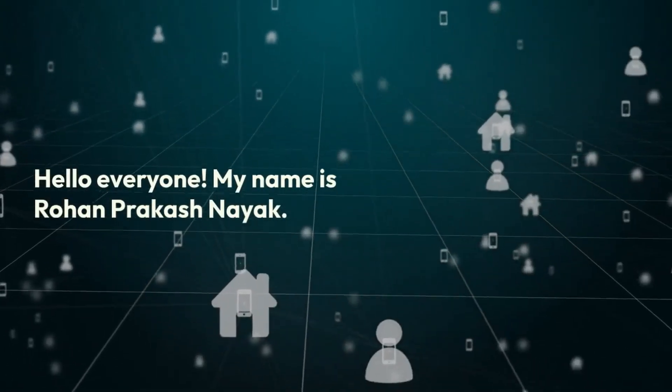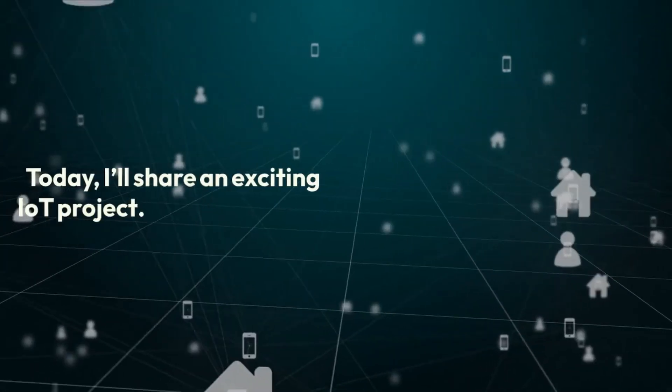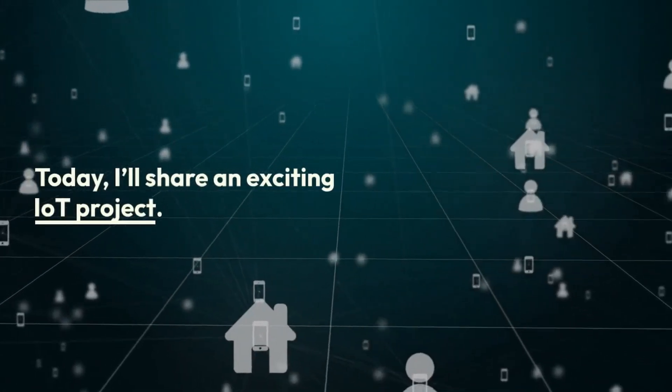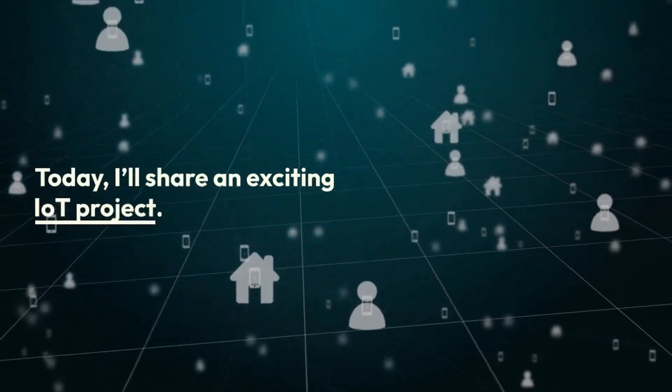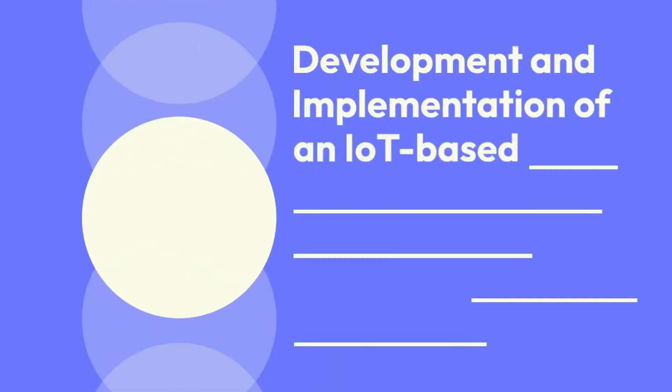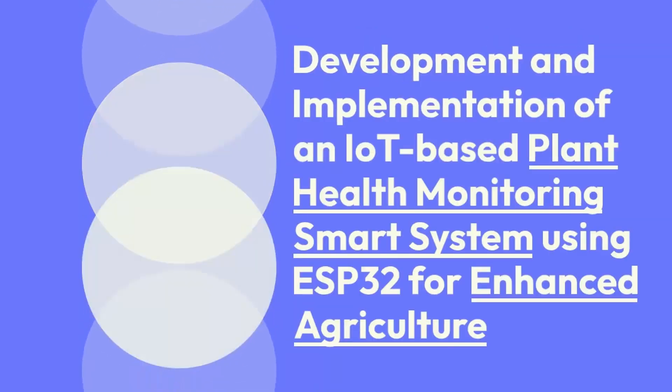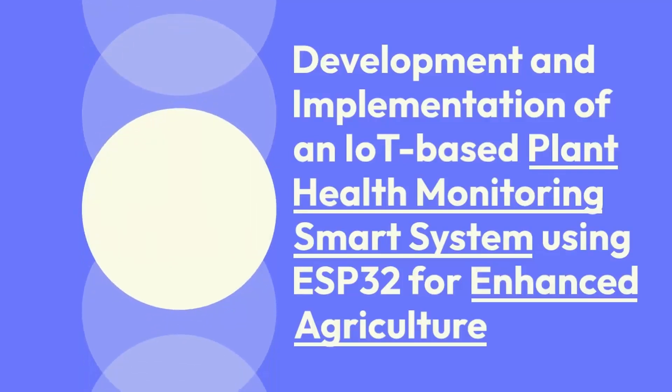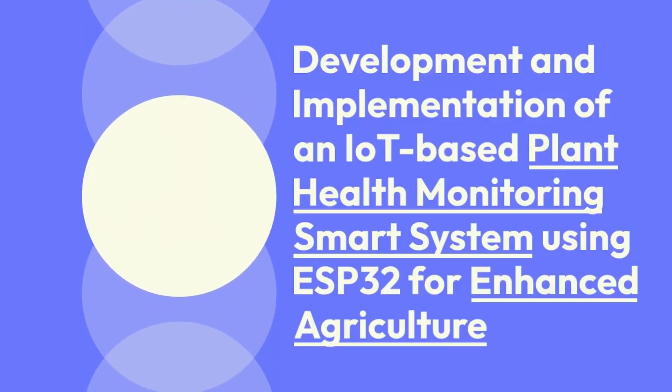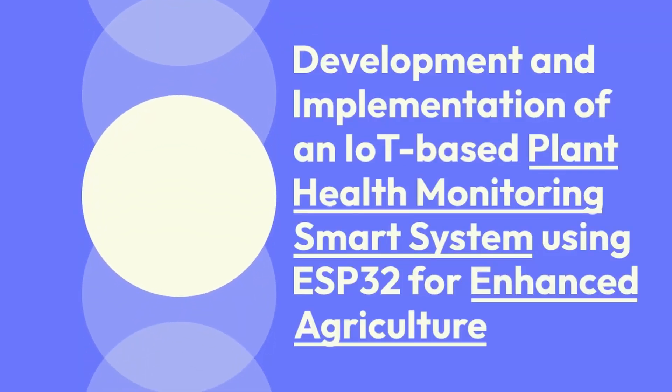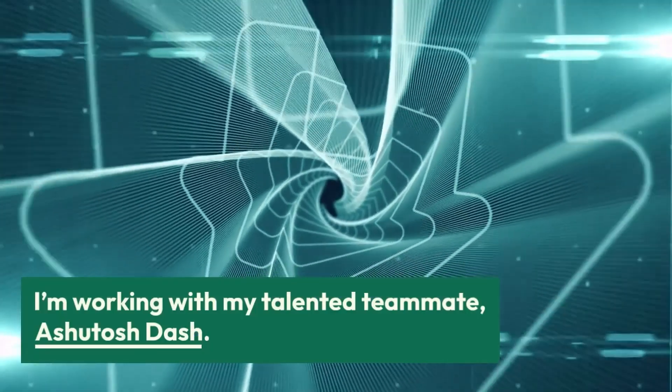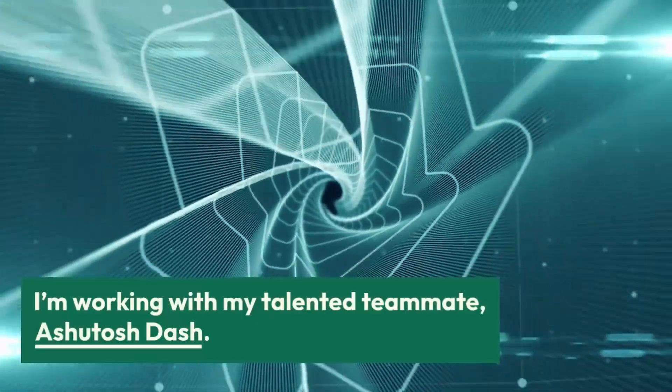Hello, everyone. My name is Rohan Prakash Nayak, and today I'll be sharing an exciting IoT project titled Development and Implementation of an IoT-Based Plant Health Monitoring Smart System Using ESP32 for Enhanced Agriculture. I'm working on this project with my talented teammate, Ashutosh Dash.